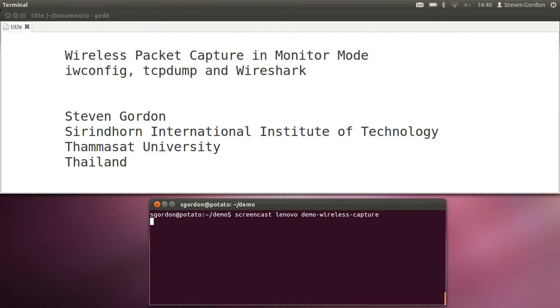In this demo I'll show how we can capture packets by turning your wireless LAN interface on the laptop into a monitor mode, and then we'll use tcpdump to capture packets that are sent by devices nearby.